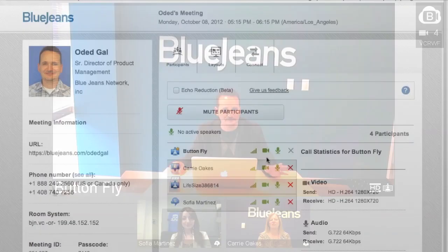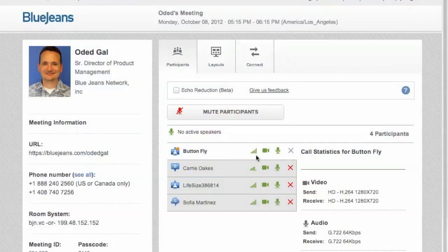So now that I have paired my web application with my room system, I can manage the meeting from the simple and easy to use web interface. I can see who is on the call. I can even mute or kick out participants. In addition, I can change the layout of the video by a simple click of a button.